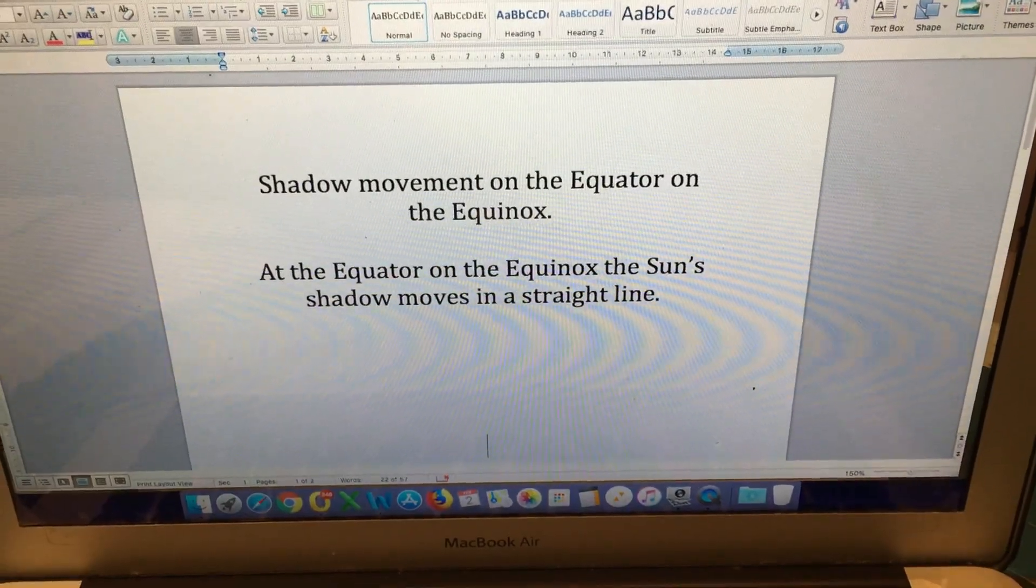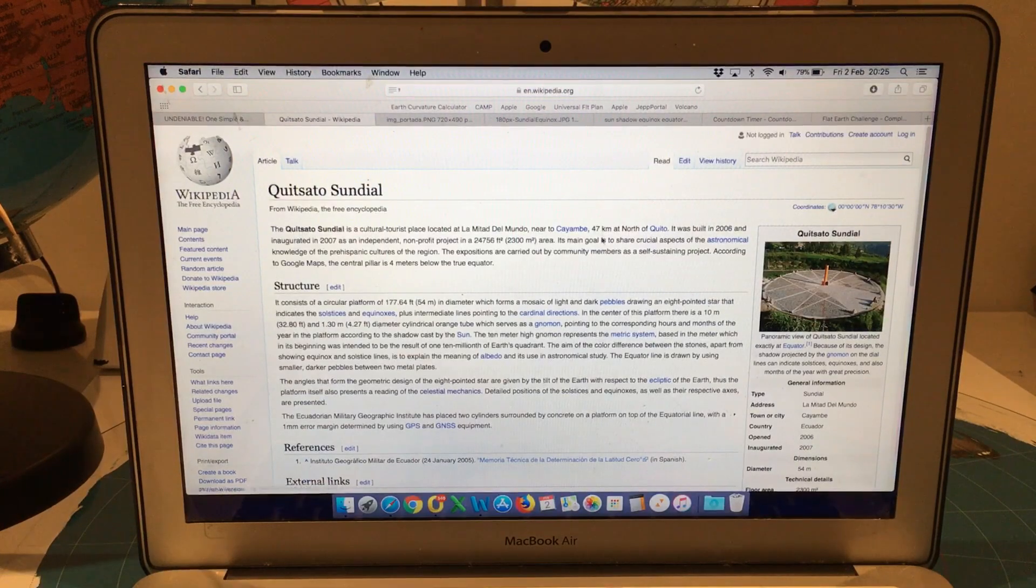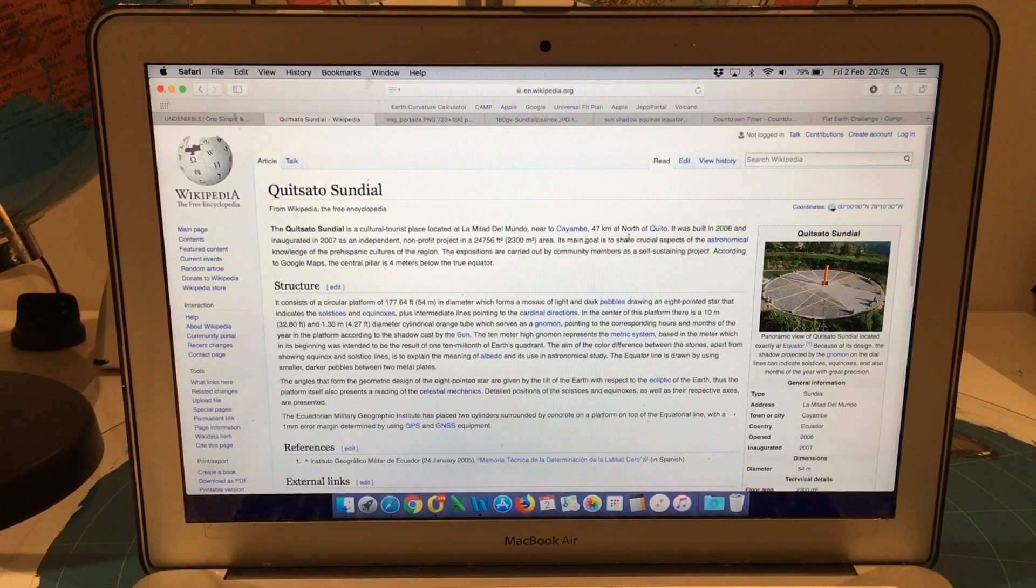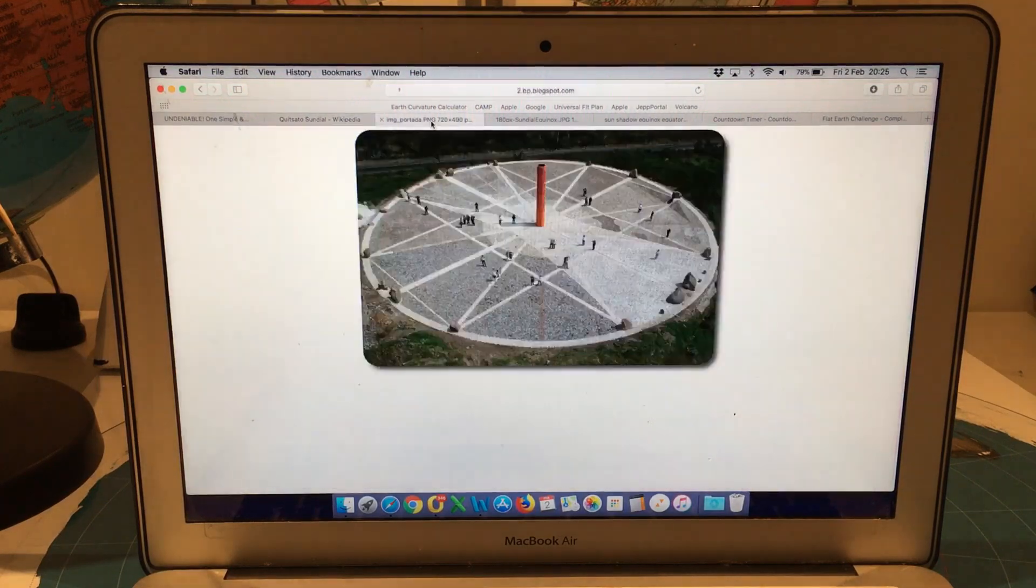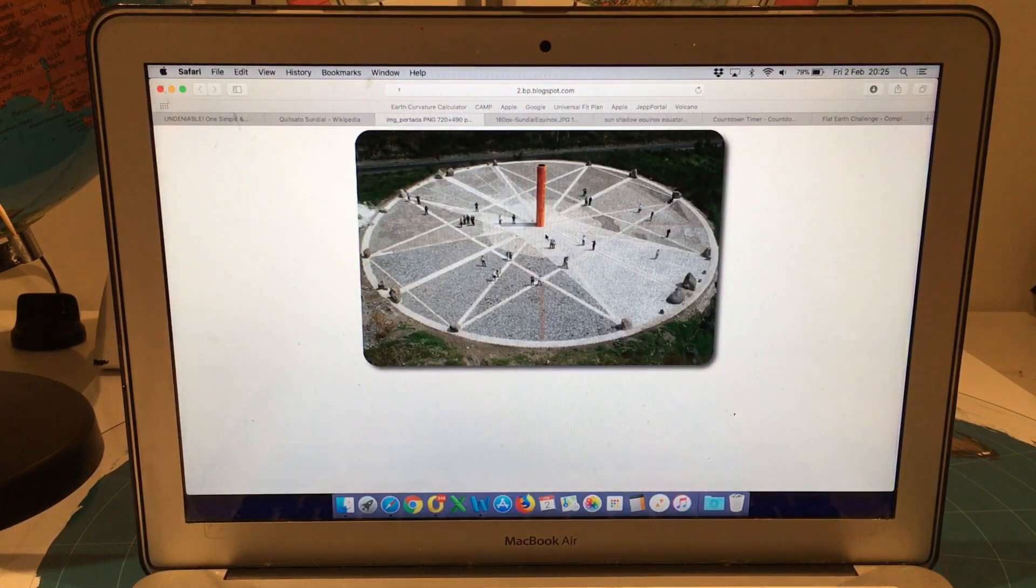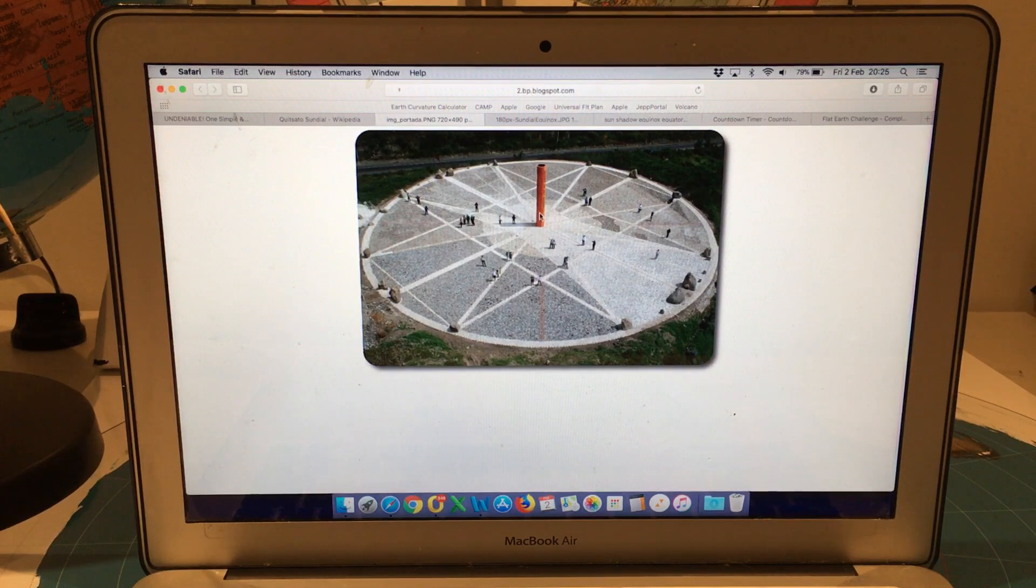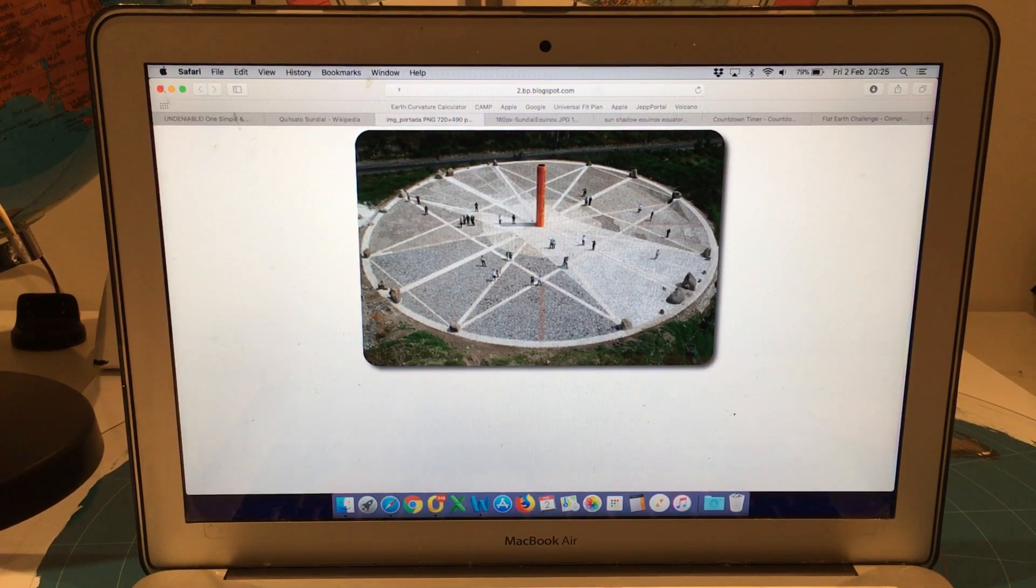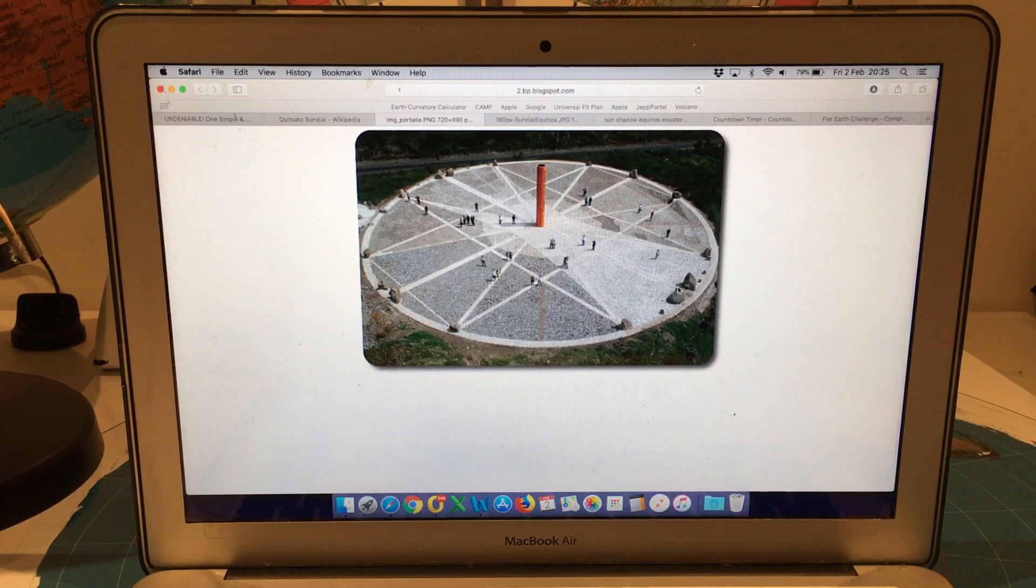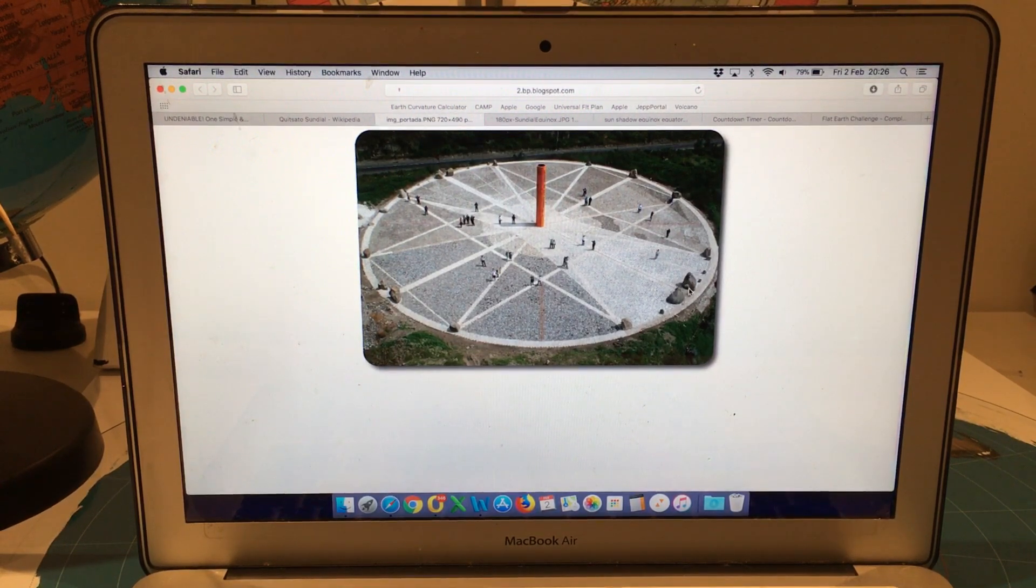If we look at the Quitsato sundial which is 47 kilometres north of Quito, this sundial is directly on the equator and therefore the gnomon stands vertical. Now there are numerous lines drawn on here and some of those represent the sun's shadow path at various times of the year.